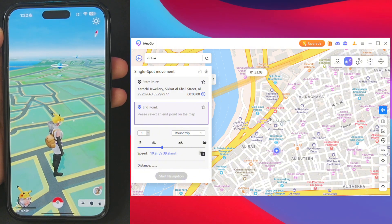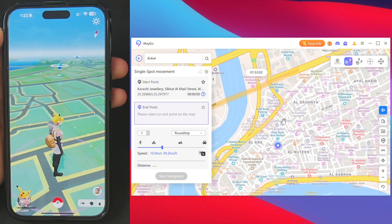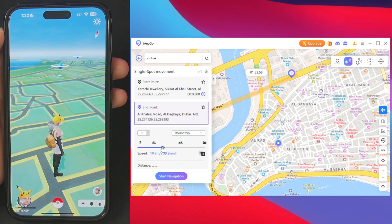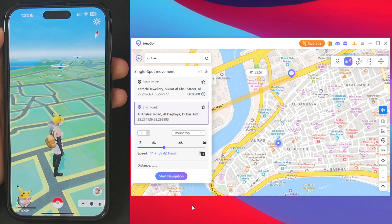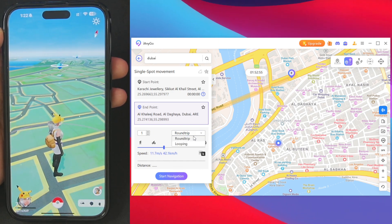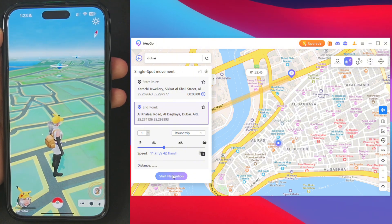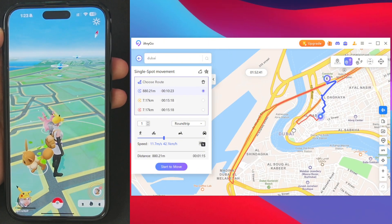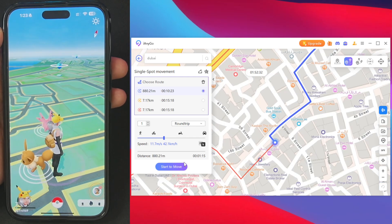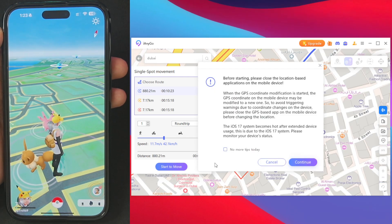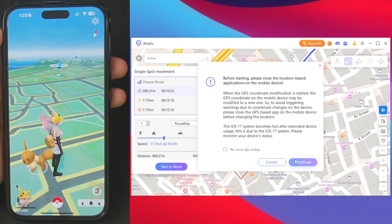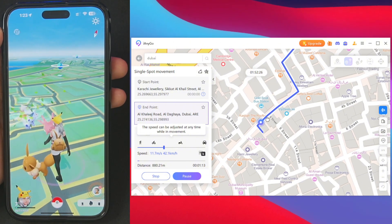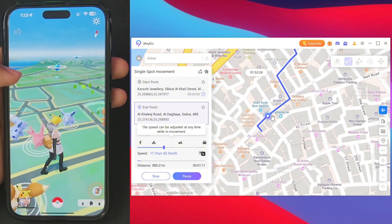We also get single spot movement. Let me create a single spot movement to a selected location. I'll set the speed to 42 kilometers per hour and select round trip, then tap on 'Start Navigation'. Tenorshare iAnyGo will automatically create a route. Then simply tap on 'Start to Move' and tap continue.